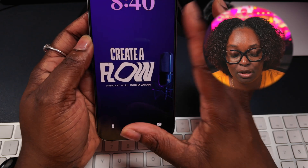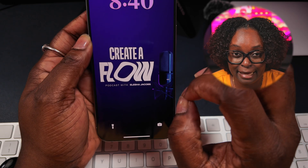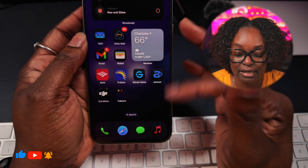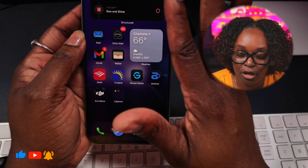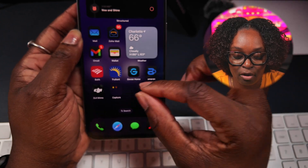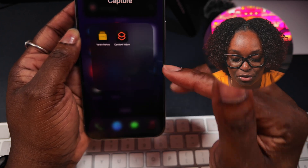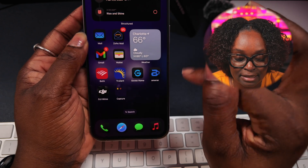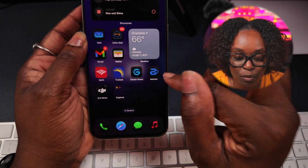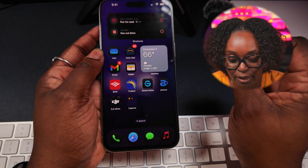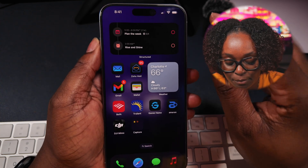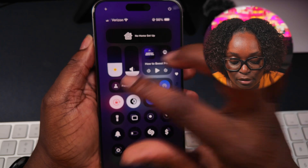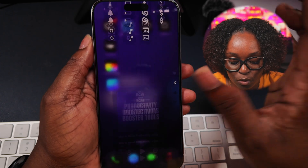In today's video, I'm going to show you how to turn your iPhone into a distraction-free device so that you can get your creative work done. By default, this is what my actual lock screen looks like, and when I log in, this is what my home screen looks like on my iPhone — very minimal, very direct on the things that I use. I have my capture system here, the apps I use on a daily basis, and it changes based on what I'm doing. Let me show you how I turn my everyday home screen into creator mode.